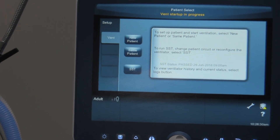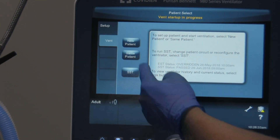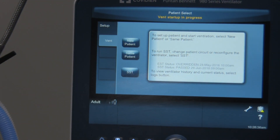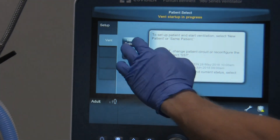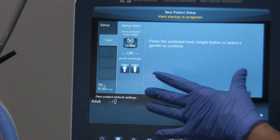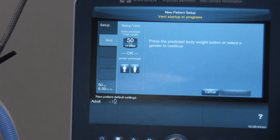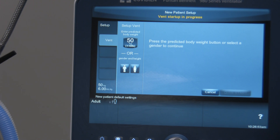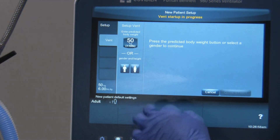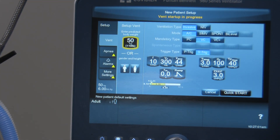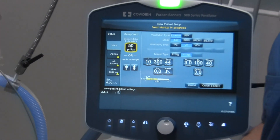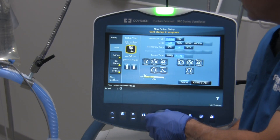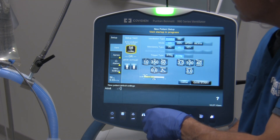On the ventilator, when you come to this tab, it's going to say new patient, same patient, or SST. We've already performed the SST, so we're going to select new patient. When you select new patient, it allows you to either program in the ideal body weight of the patient or select the gender. I'm going to choose the ideal body weight and adjust that to 60, using this rotary knob right over here.